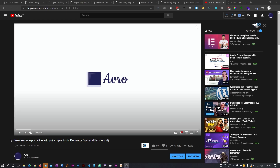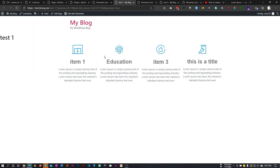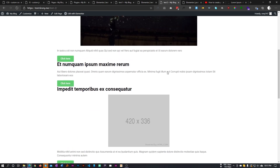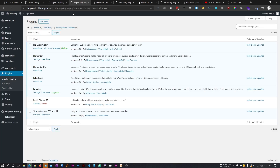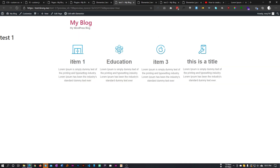Recently I made a video about how we can create a post slider without any plugin in Elementor, but this only works with the default post of Elementor. In this tutorial I will show you how we can turn anything into a slider — like this one. As you can see we have four columns here. I will also show you how we can make a slider from a custom post using the ACF custom skin plugin.